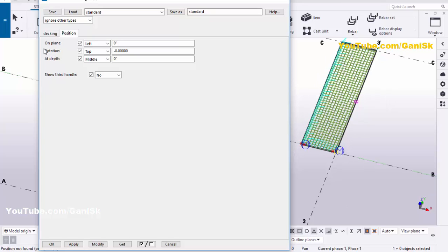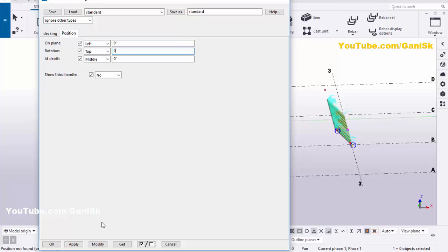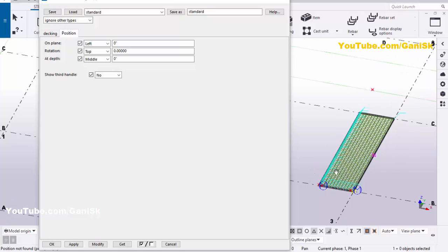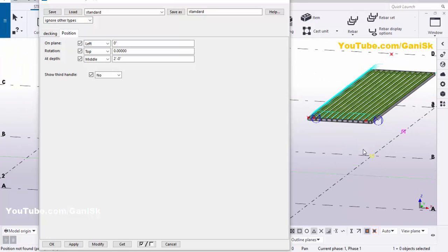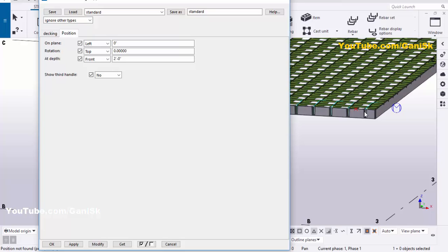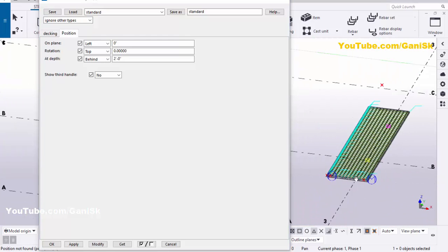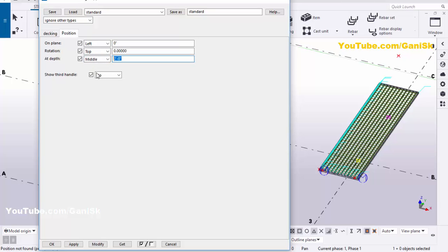Similarly, you can change the orientation or rotation angle here. For example, if you want to place this grating two feet above this plane, enter here 2 feet then click Modify. The grating position should now be two feet from the on-plane to the middle of this depth. If you want to place it on top, click Modify — it should be on the bottom of this plate. You can change the position like this. For example, take it at the middle, set it to zero, then click Modify and Apply.